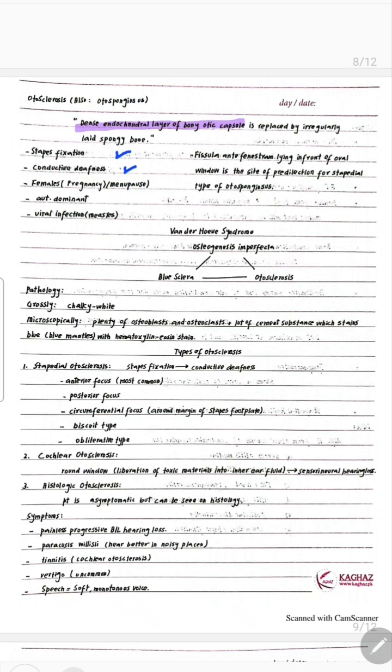The incidence is more in females, especially during pregnancy and menopause. Hearing loss due to otosclerosis may be initiated or made worse by pregnancy. Similarly, deafness may increase during menopause, after an accident, and after a major operation. In white races, there is more incidence. It has a positive family history with sporadic occurrences, and it is an autosomal dominant trait.